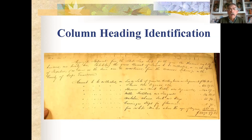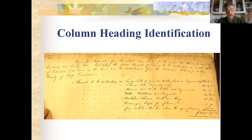At the very end of a tax list there will be a recapitulation where they list the column headings and how much tax is coming in from each category for the whole county.